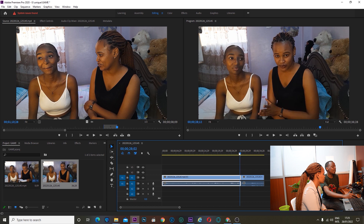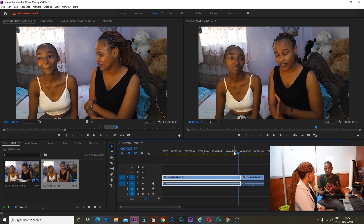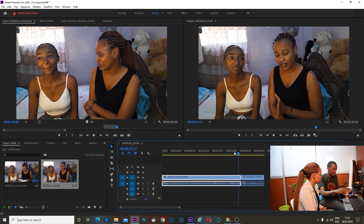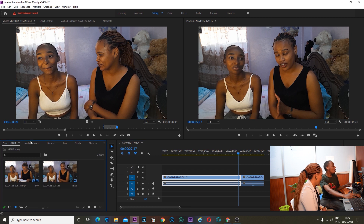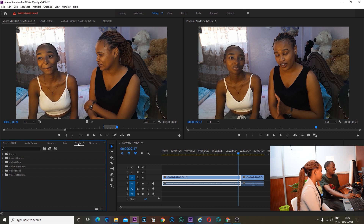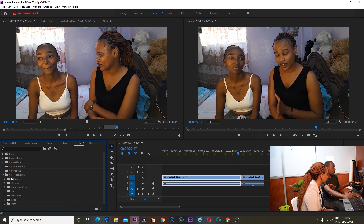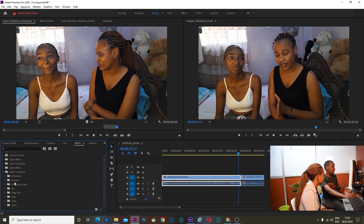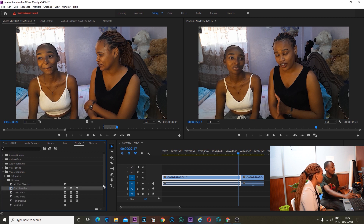It creates a sequence automatically. Now suppose we want to add a transition for a smooth cut so it doesn't jump. What do we do? We go to video transitions. Where are the video transitions? You remember the first place where we put the video? We go to effects. We go to video transitions. There are so many transitions — it's up to you to go and research them. But I will use dissolve, specifically cross dissolve.